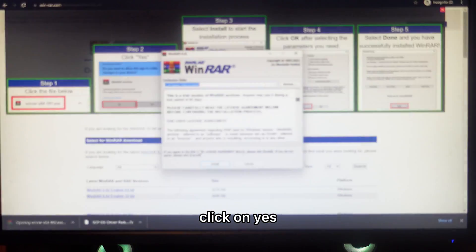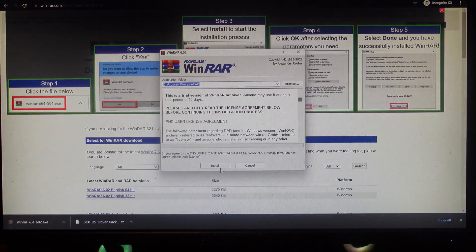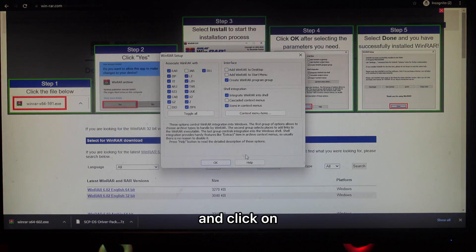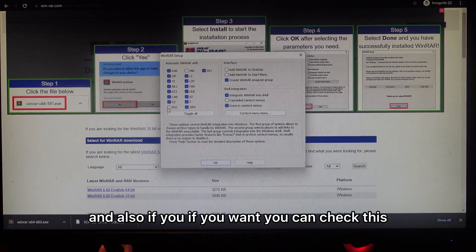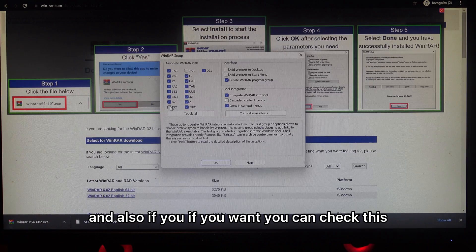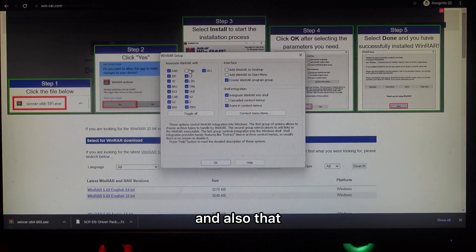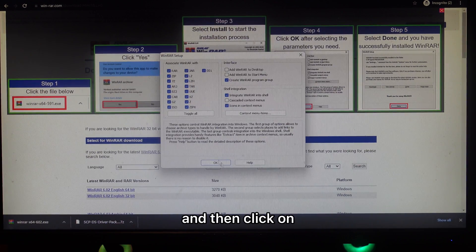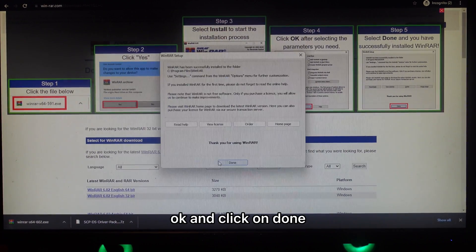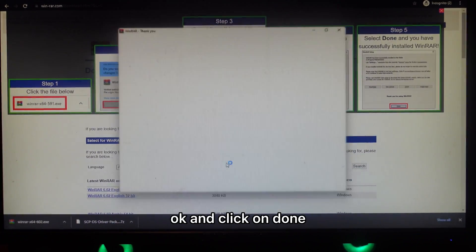Click on yes and click on install. If you want, you can check these boxes, then click OK and click done.